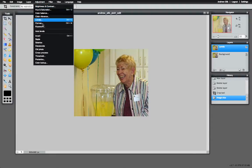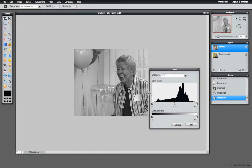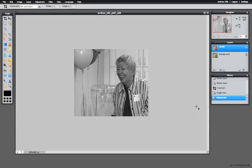The other option is desaturate. Now if you look at this, the image looks a little bit flat. What I mean by flat is that it lacks some contrast. If we look in here, before, our histogram had data all the way to either side. Let me go back and show you that quickly.